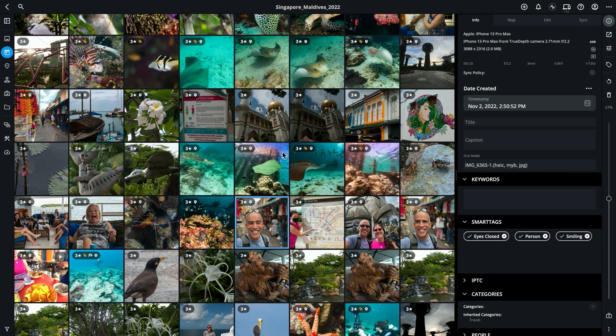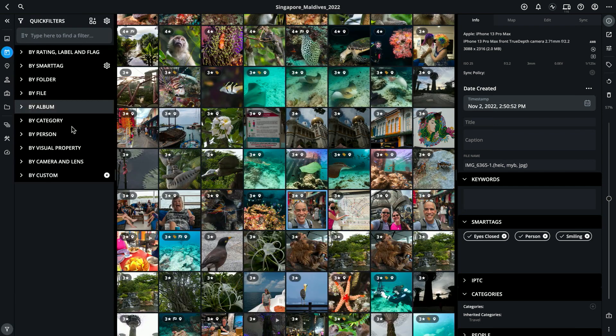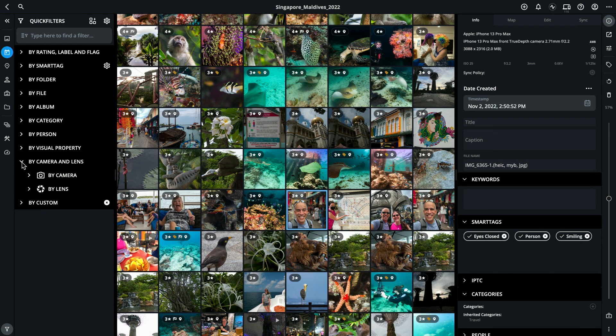It takes great photos, but I don't want to include them. So what I'm going to do is use a Quick Filter and the Exclude feature to remove from the collection any photos that were taken with that particular device. I'll open my Quick Filters and go to the By Camera and Lens section.